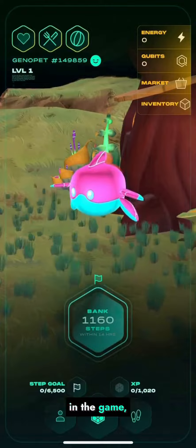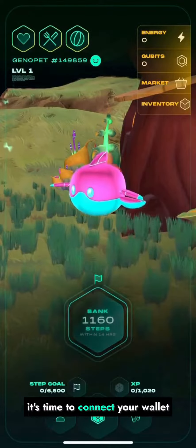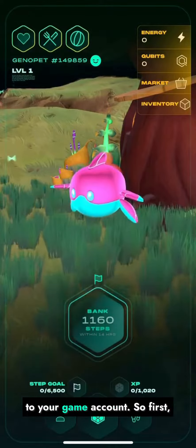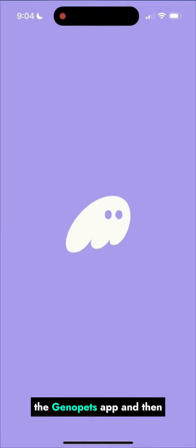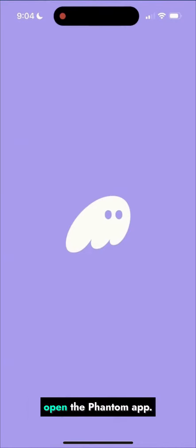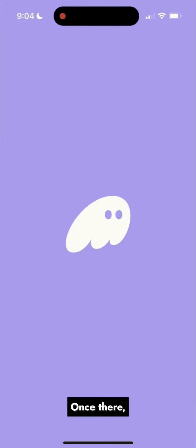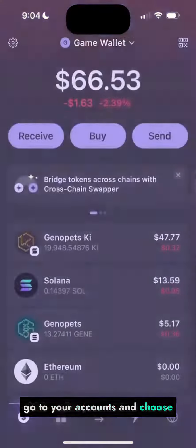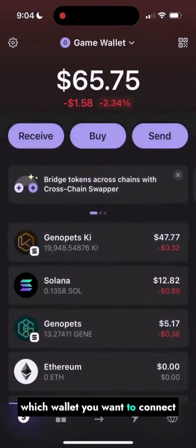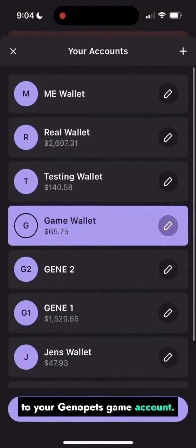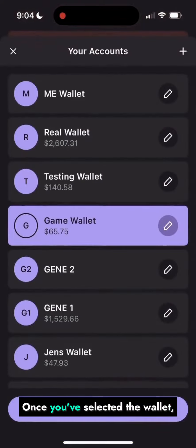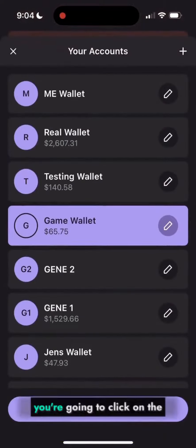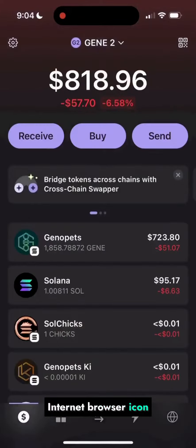Now that you're officially in the game, it's time to connect your wallet to your game account. First, leave the Genopets app and open the Phantom app. Once there, go to your account and choose which wallet you want to connect to your Genopets game account. Once you've selected the wallet, click on the internet browser icon in the Phantom app.